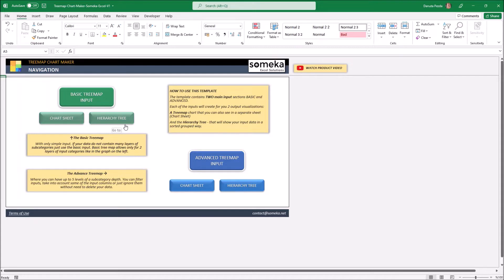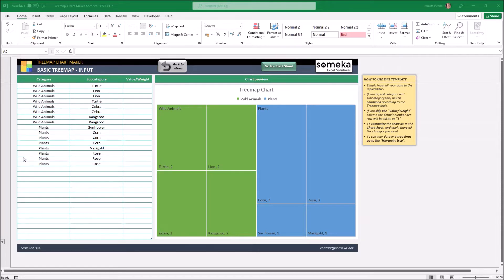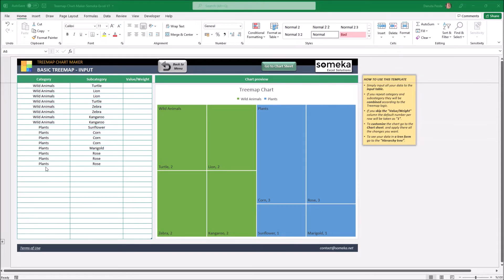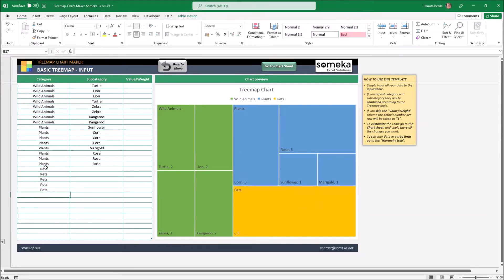So let's go first to the input and see how it all works. As you can see we have here main and subcategory. I have here written two main categories that represent some kind of life form: the wild animals and plants. I will add one more and those will be pets. And in the subcategories I will list some type of pets people usually own.